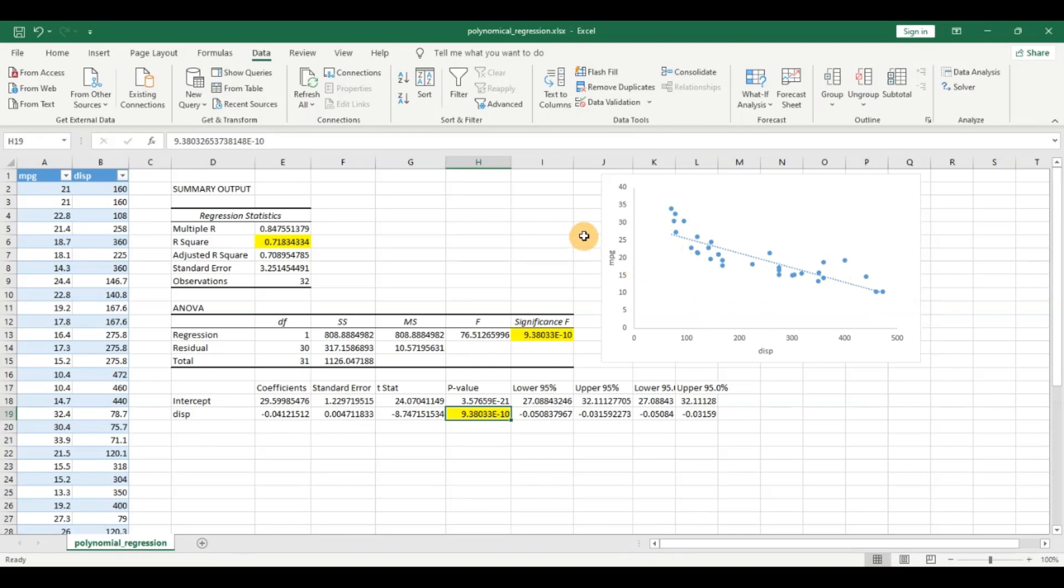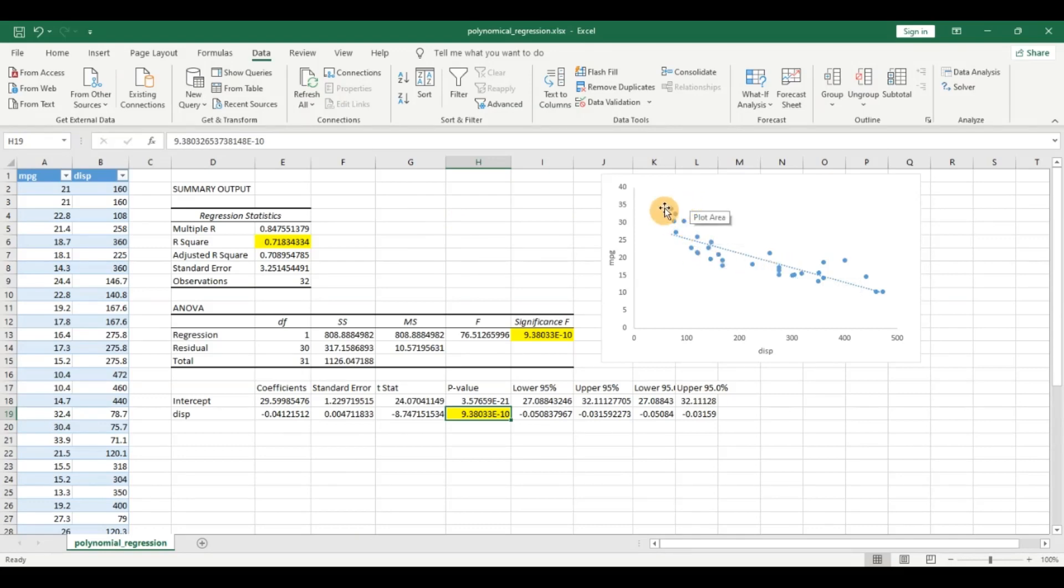Now our aim is to see can we improve on this linear regression model. Can we have a better fit instead of this line? Can we introduce some non-linearity and improve the model? For that we will go to polynomial regression.